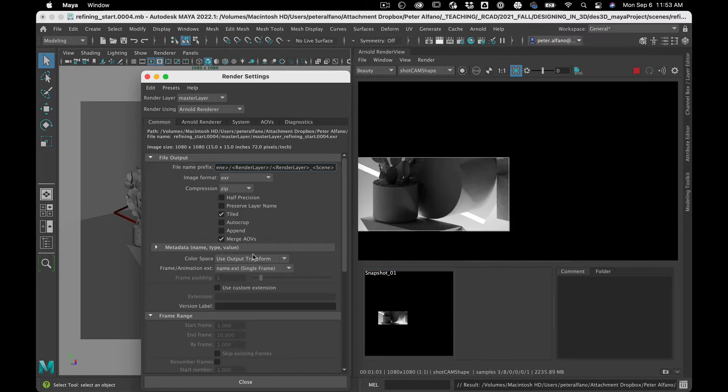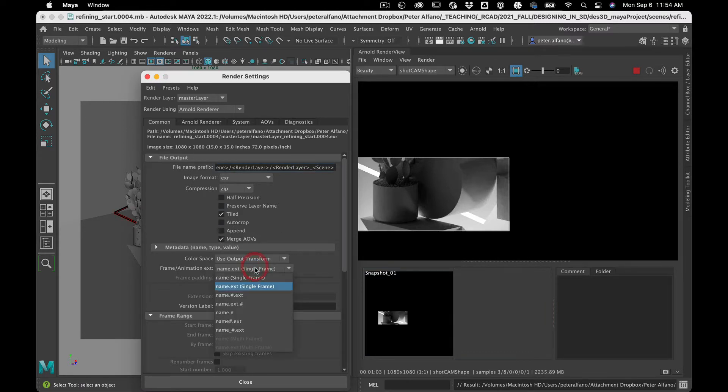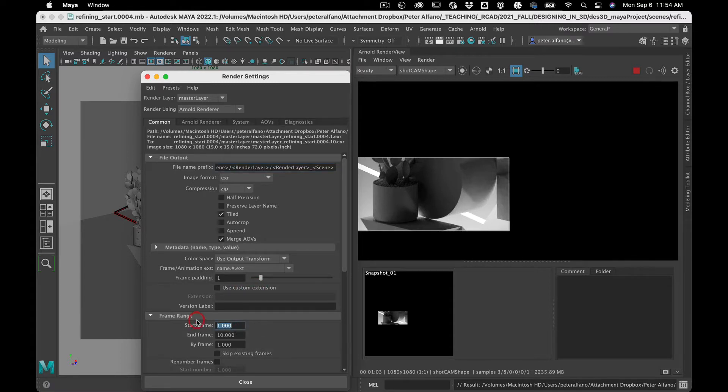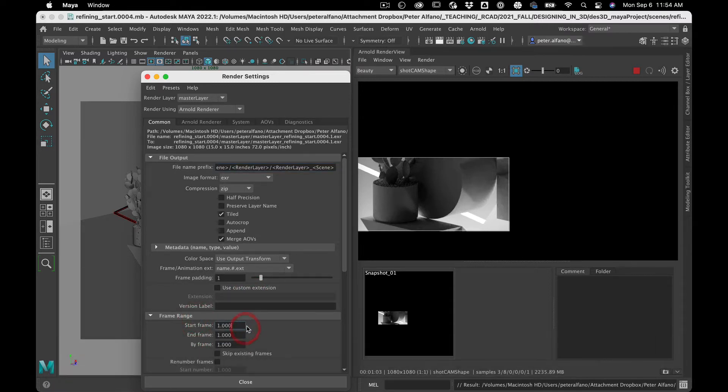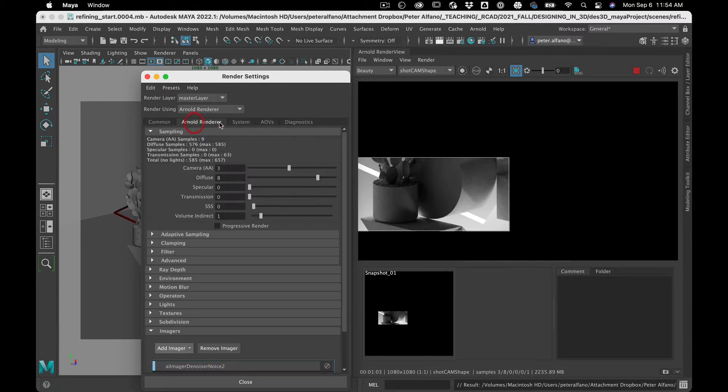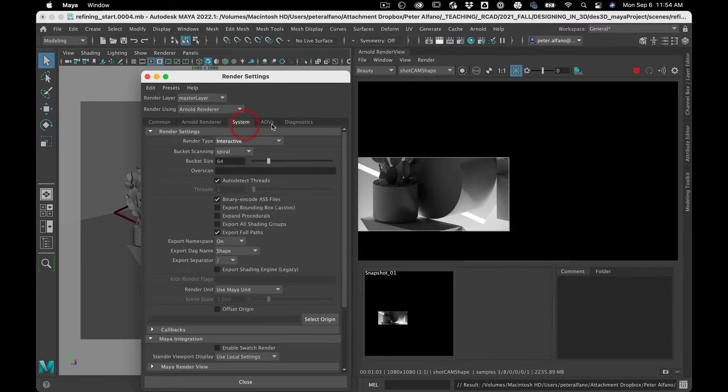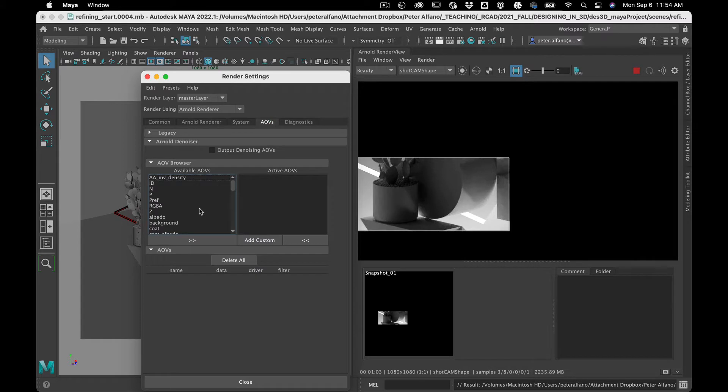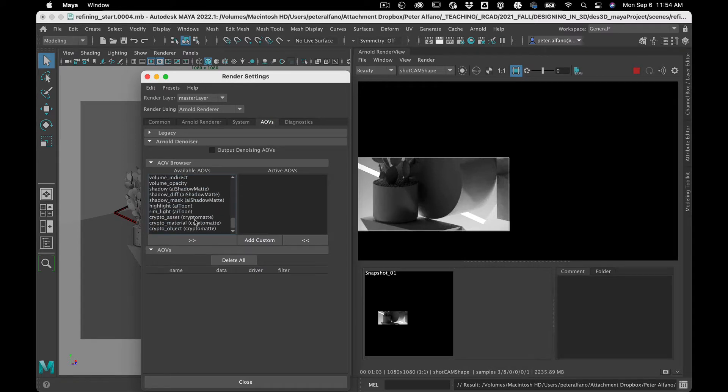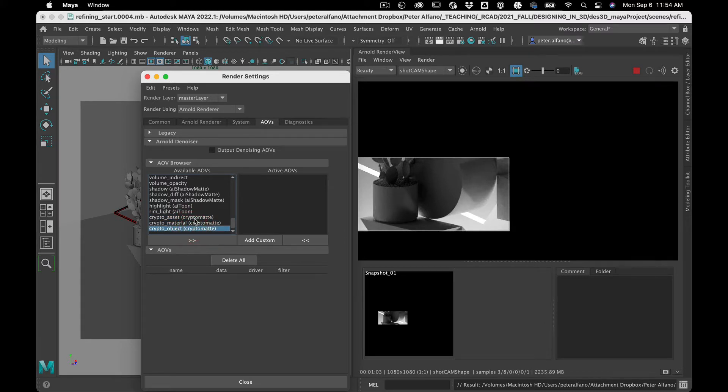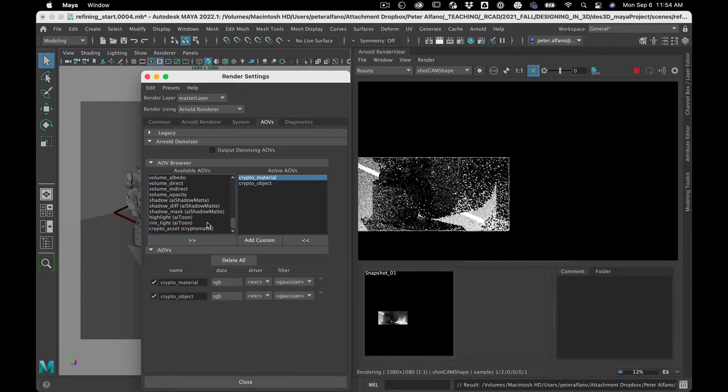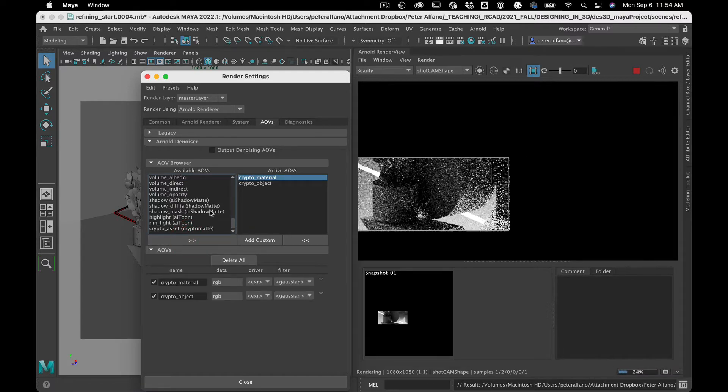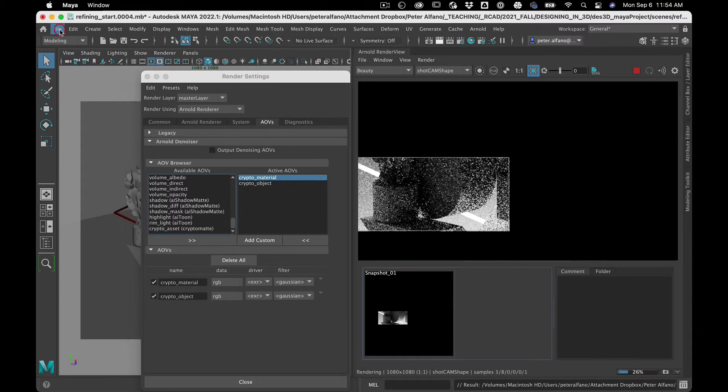I'm going to merge AOVs and now we're actually going to use some AOVs. I'll show you in a second. We're going to take name.number.extension. I only want one frame. And then we're going to turn on some AOVs. These two. So cryptomat material, cryptomat object, file, save scene.